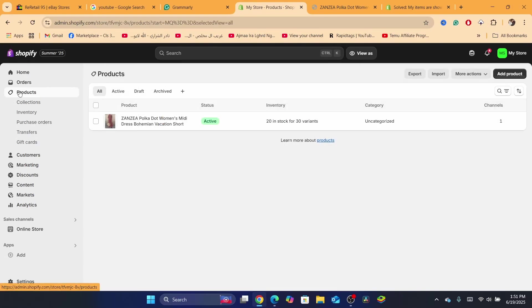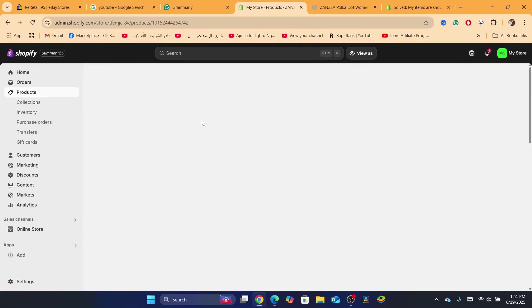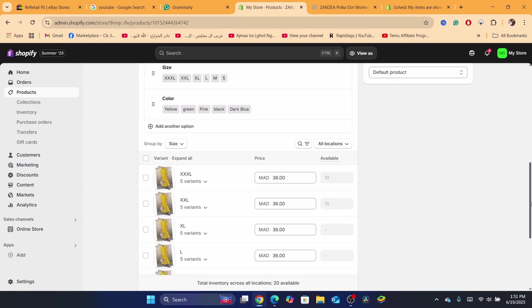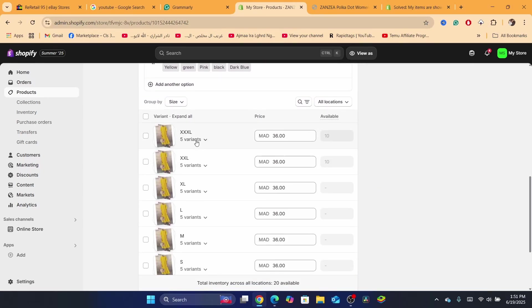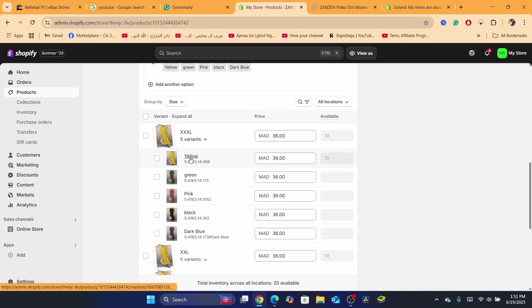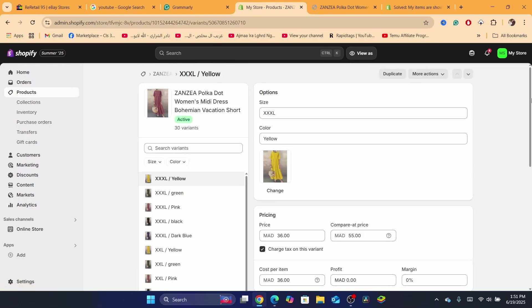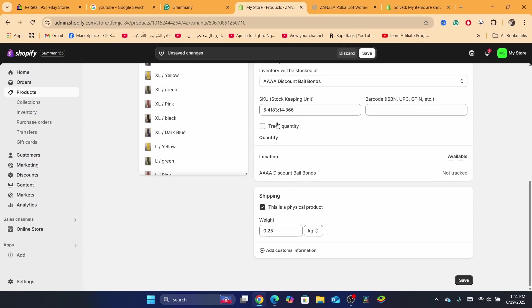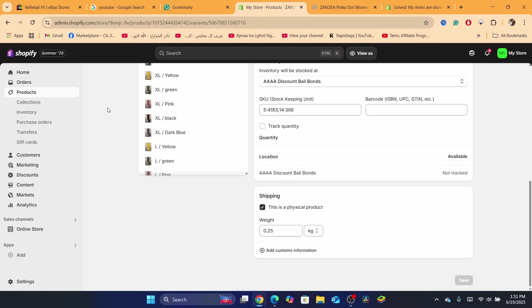Another solution: go back to Products, click on the title of the product, and if inventory is being tracked, untrack it. Click on each variant and uncheck the option that says 'Track quantity.' As you can see, it's now not tracked. Click Save — customers will now be able to purchase the products from your store.